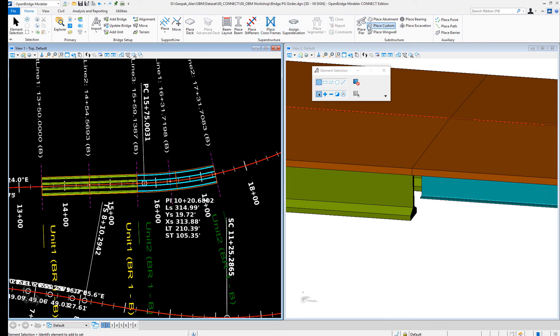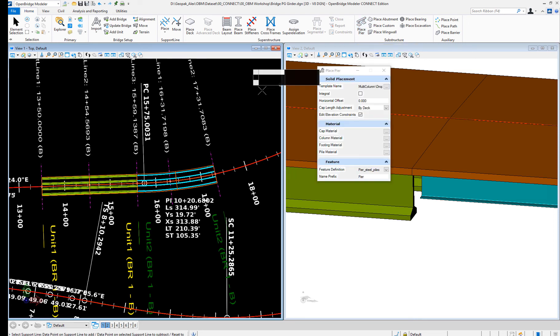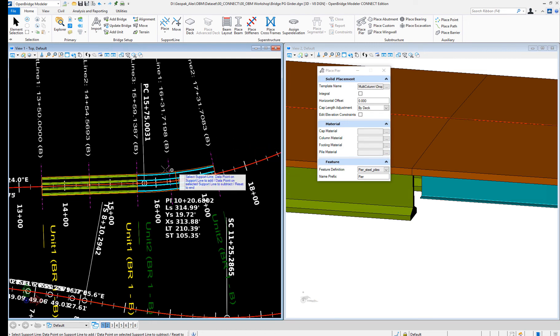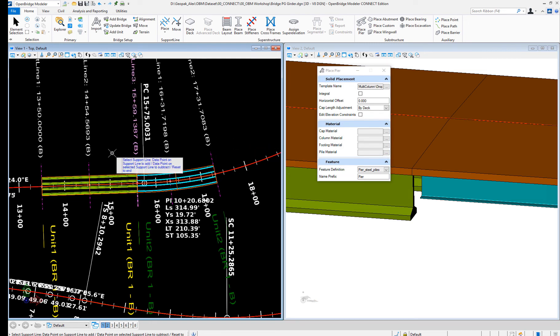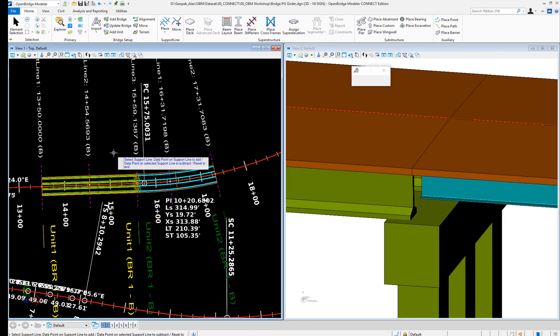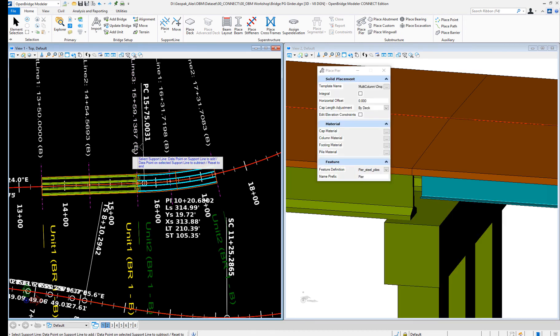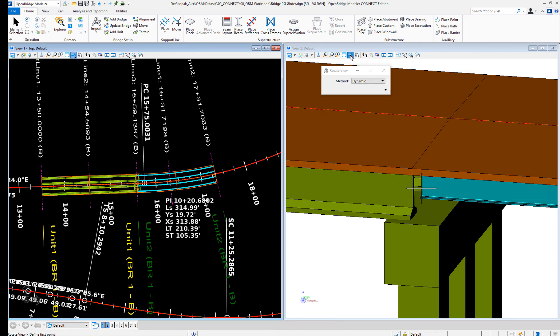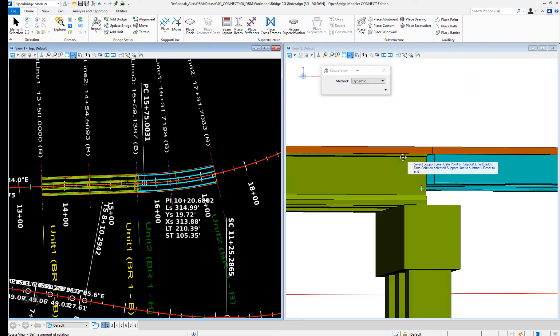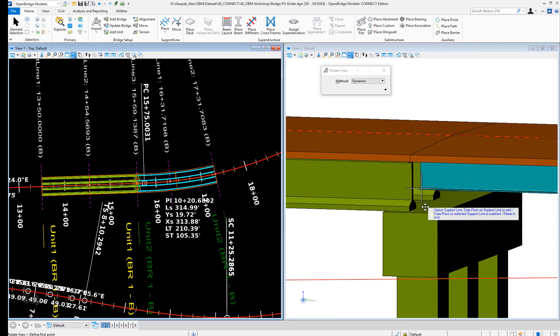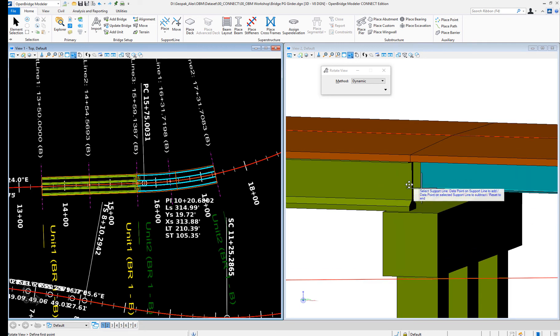Let's place the pier again. Multi-column, drop column, no elevation constraints. And we have it. So now you'll see that being accommodated. The bearings will be placed accordingly.